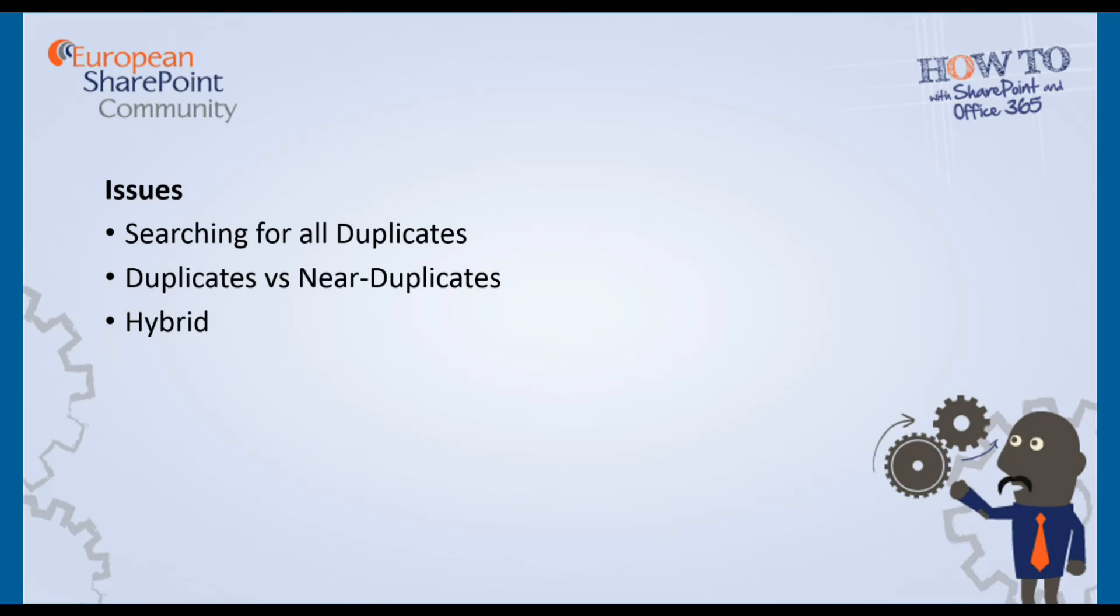Furthermore, there are some additional challenges with hybrid environments where there's the possibility of documents being duplicated both in the cloud and on-premises.